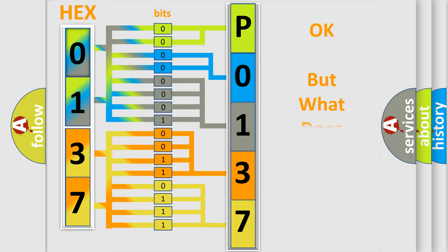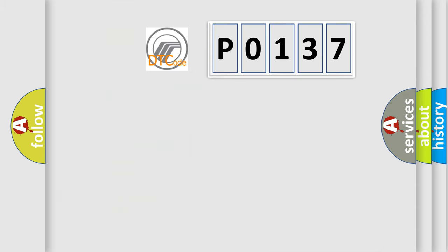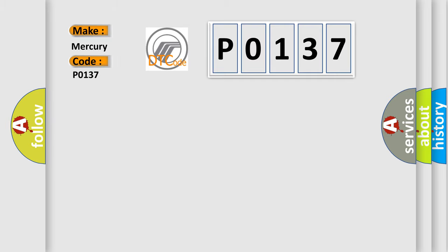The number itself does not make sense to us if we cannot assign information about what it actually expresses. So, what does the diagnostic trouble code P0137 interpret specifically for Mercury car manufacturers?